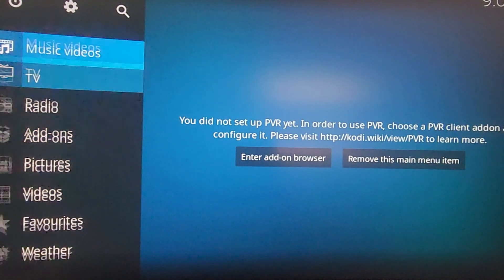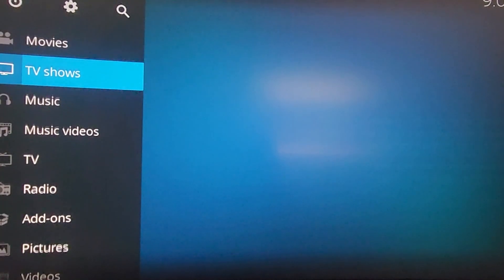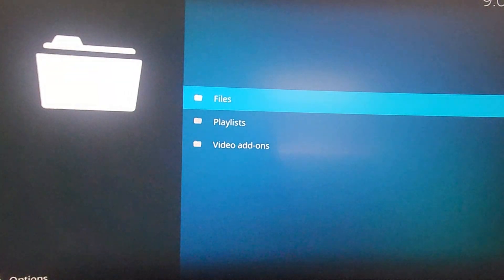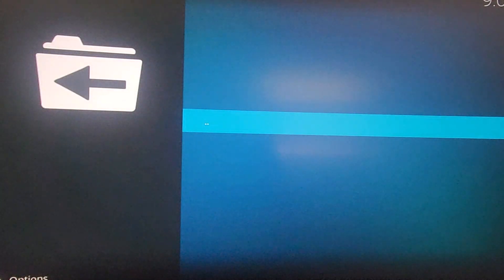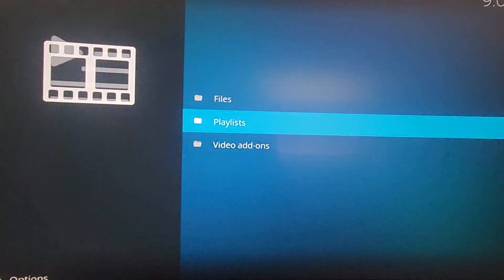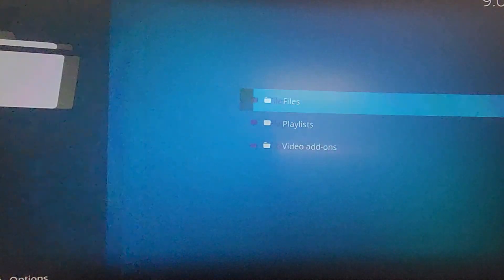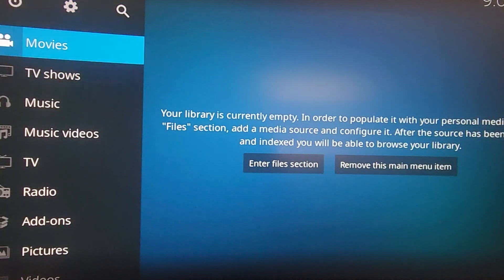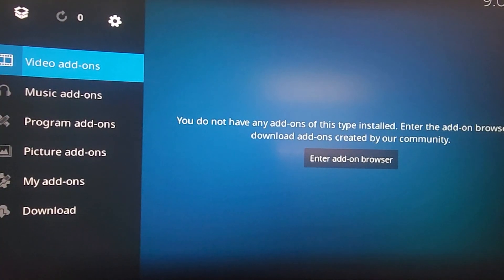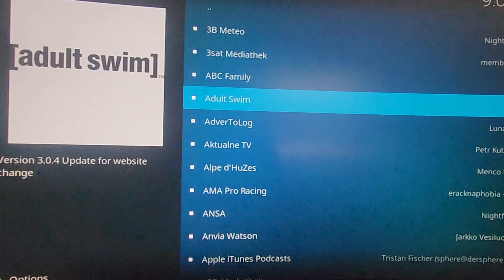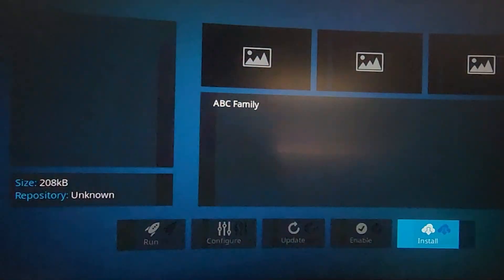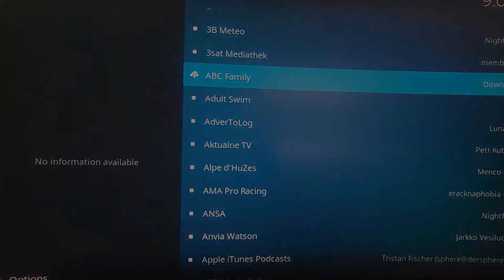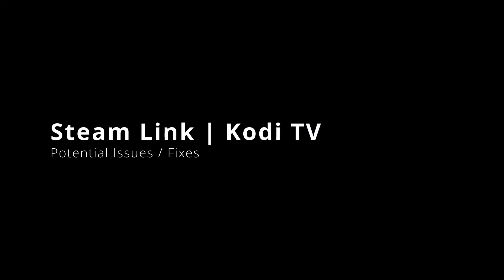But when it comes to installing apps and add-ons, just make sure you follow the documentation if it asks. For example, the Kodi TV needs required hardware to run PVR. So, if you go to the website Kodi.tv slash PVR, it should show you what you need to set it up.